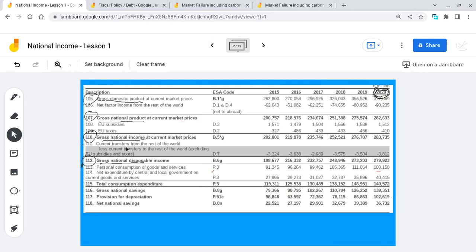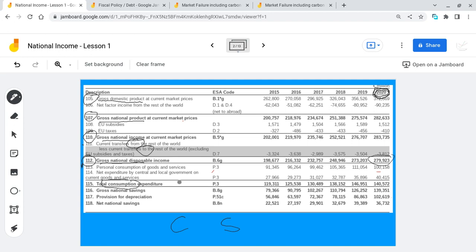Going back to our slide: you can see current transfers from the rest of the world and current transfers to the rest of the world, giving us GNDI — I rounded off to 280 billion. GNDI can be broken down into two things: consumption expenditure and savings. The CSO figure of 279 billion breaks down into approximately 140 billion spent in the shops by consumers, and savings of just under 140 billion — 139 billion. So GNDI breaks down to C and S.